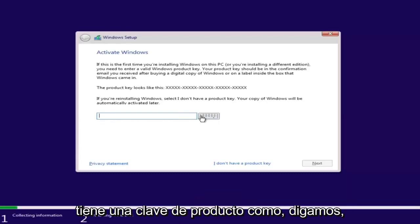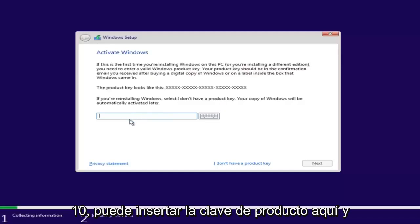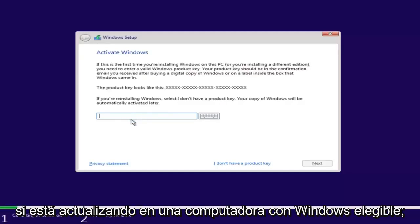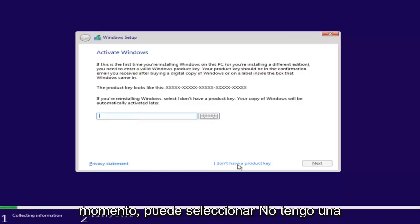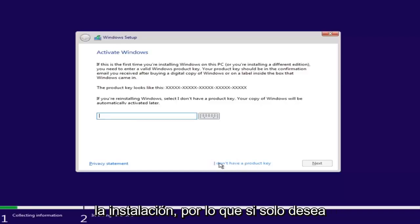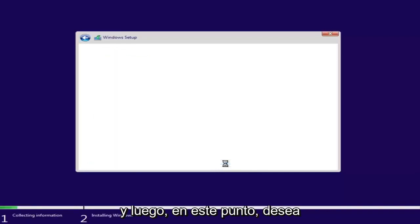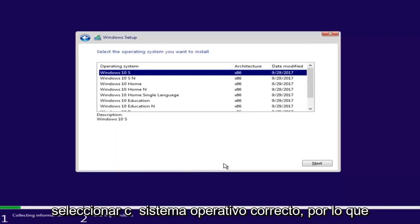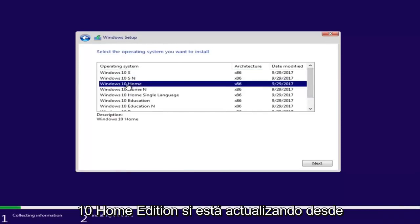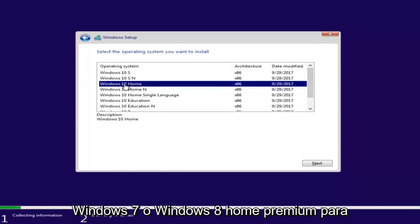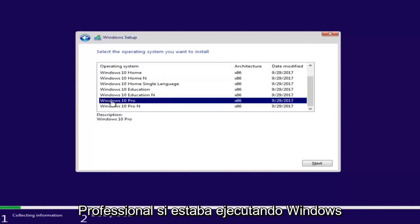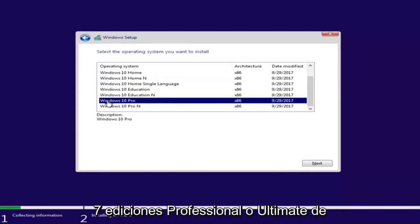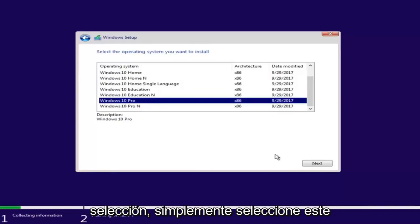If you have a product key — for example, if you bought a retail version of Windows 10 — you can insert the product key here. You might not even be prompted for this if you're upgrading an eligible Windows computer. If you do not want to install with a product key at the moment, you can select 'I don't have a product key' and continue with the installation. Now select the correct operating system. For most people, it will be Windows 10 Home Edition if upgrading from Windows 7 or Windows 8. However, you can select Windows 10 Professional if you're running Windows 7 Professional or Ultimate Editions.